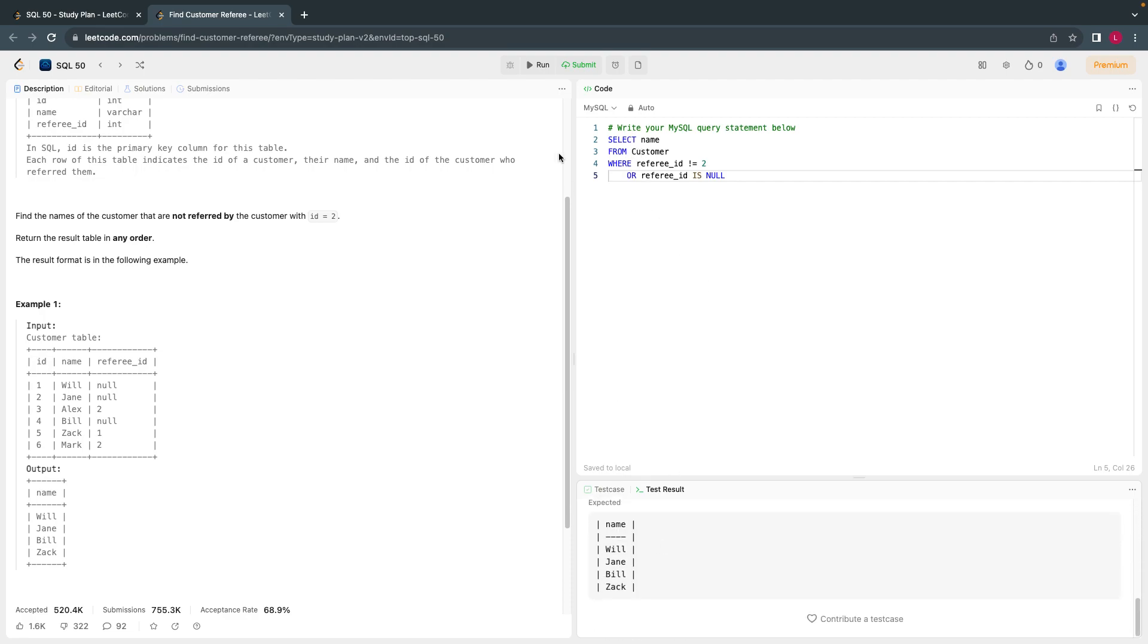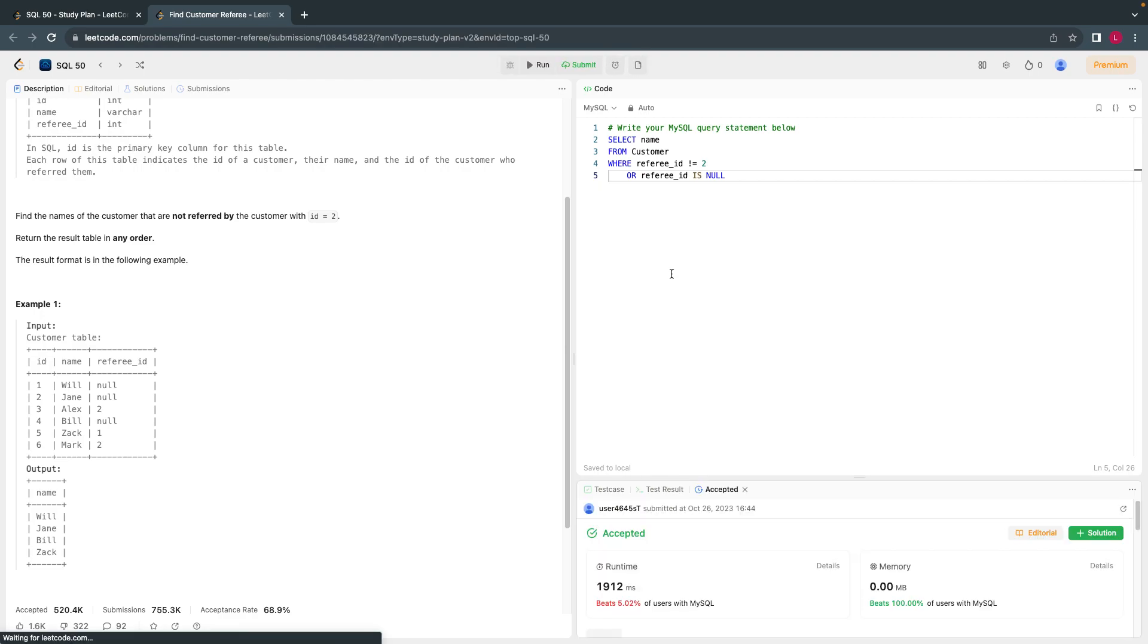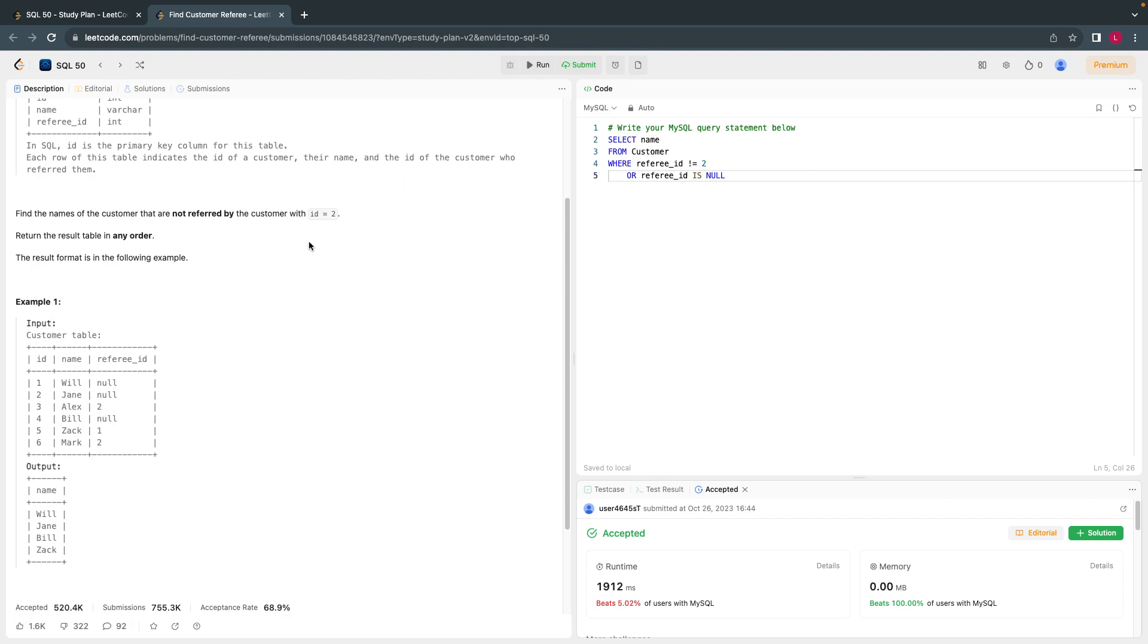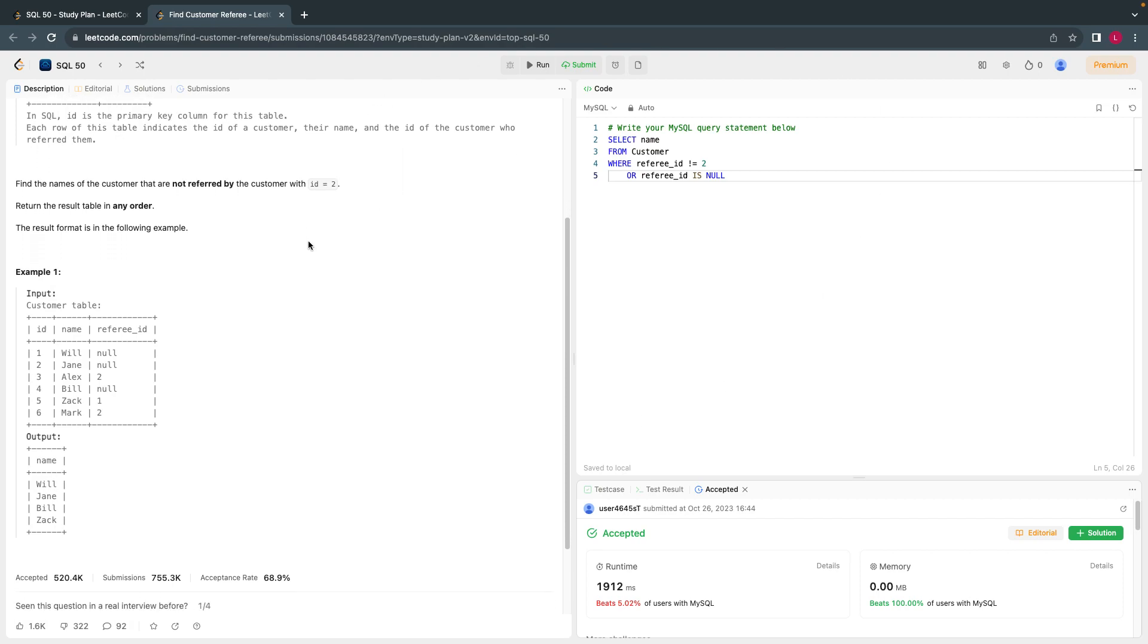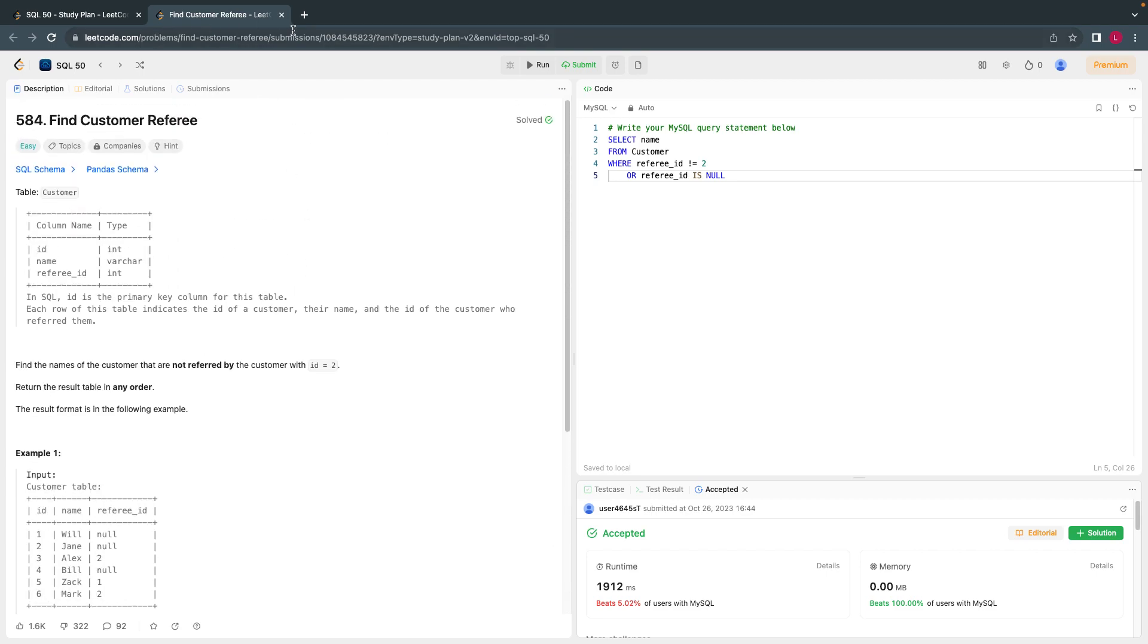Accept it. Submit. All right. Accepted. That's all for this video, guys. Thank you for watching. See you in the next video.